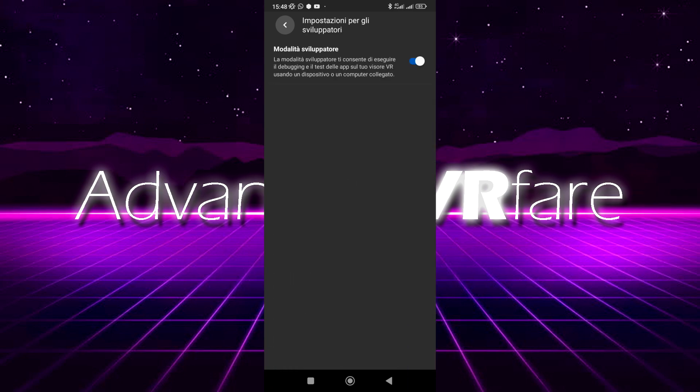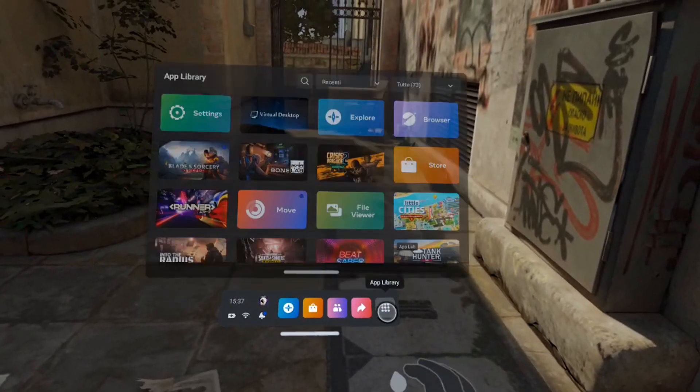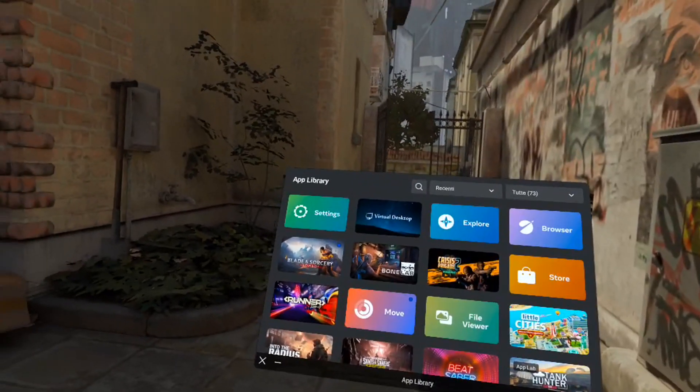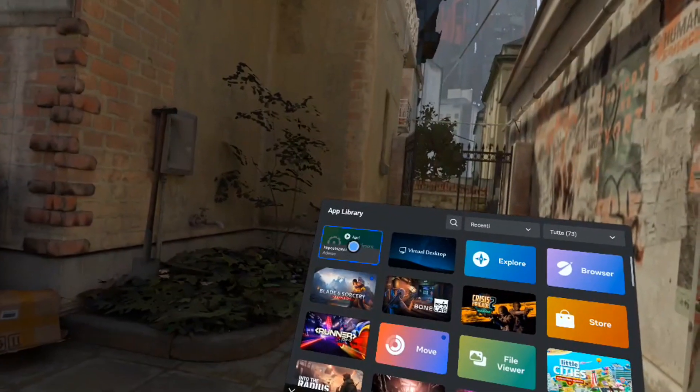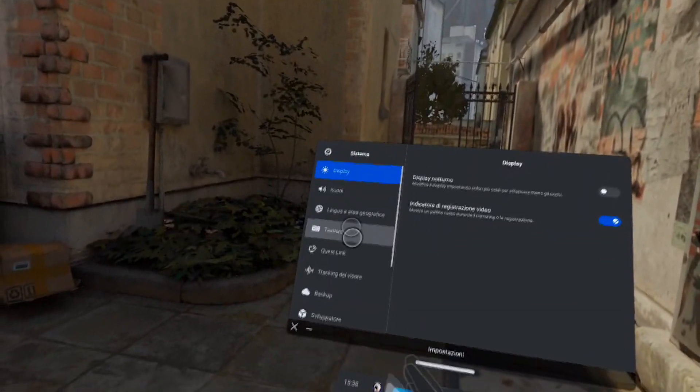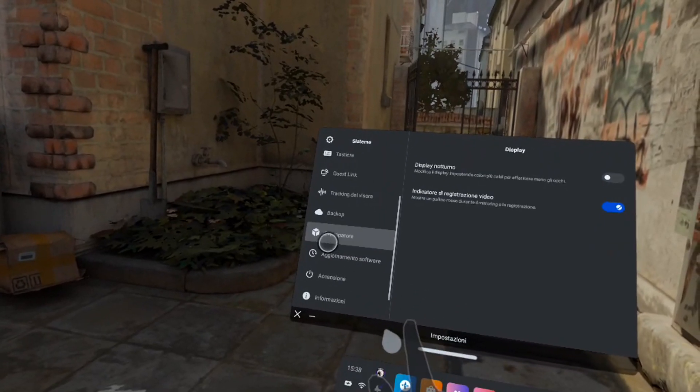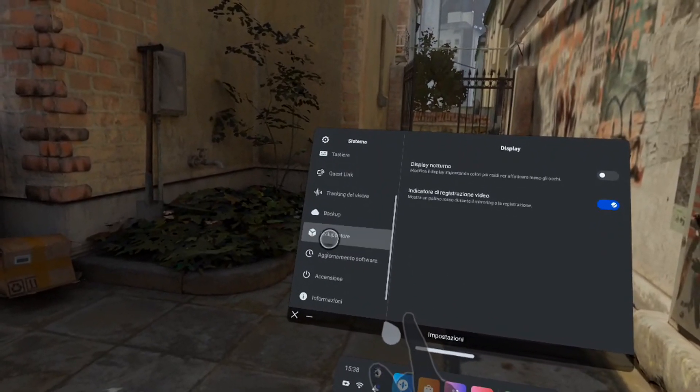Now put on the headset, open the Library, open Settings, open System, and click on Developer. Here you have to reactivate the switch under the USB connection dialog box. Now reconnect the cable and you will get the screen window again.